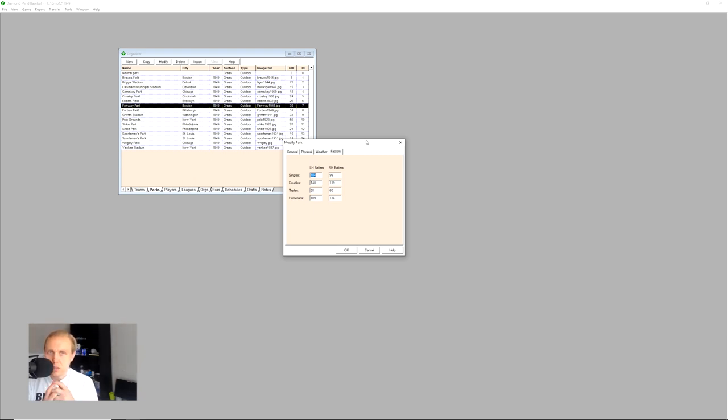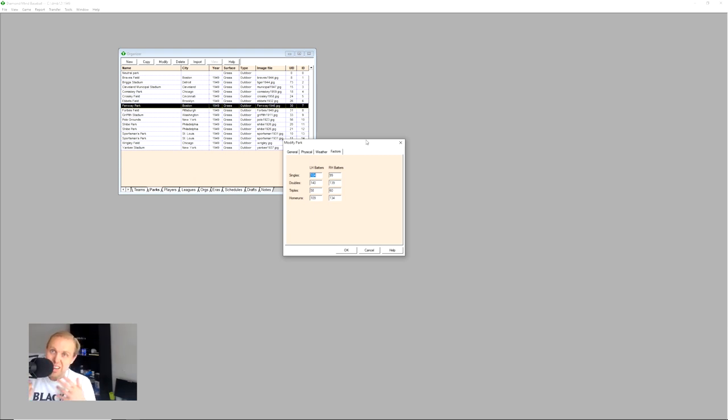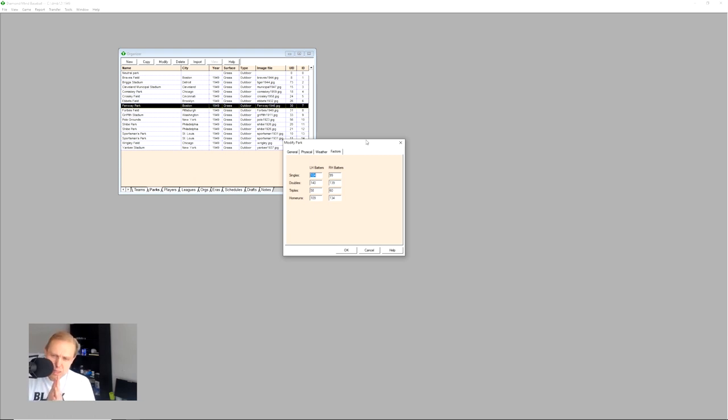Some games, such as APA and I think Stratomatic, have ballpark factors that will usually affect home runs that have been sort of created or modified over time to be a little bit cosmetic. The truth is that with Diamond Mine Baseball, this is also cosmetic, but it's cosmetic to a different type of extent.